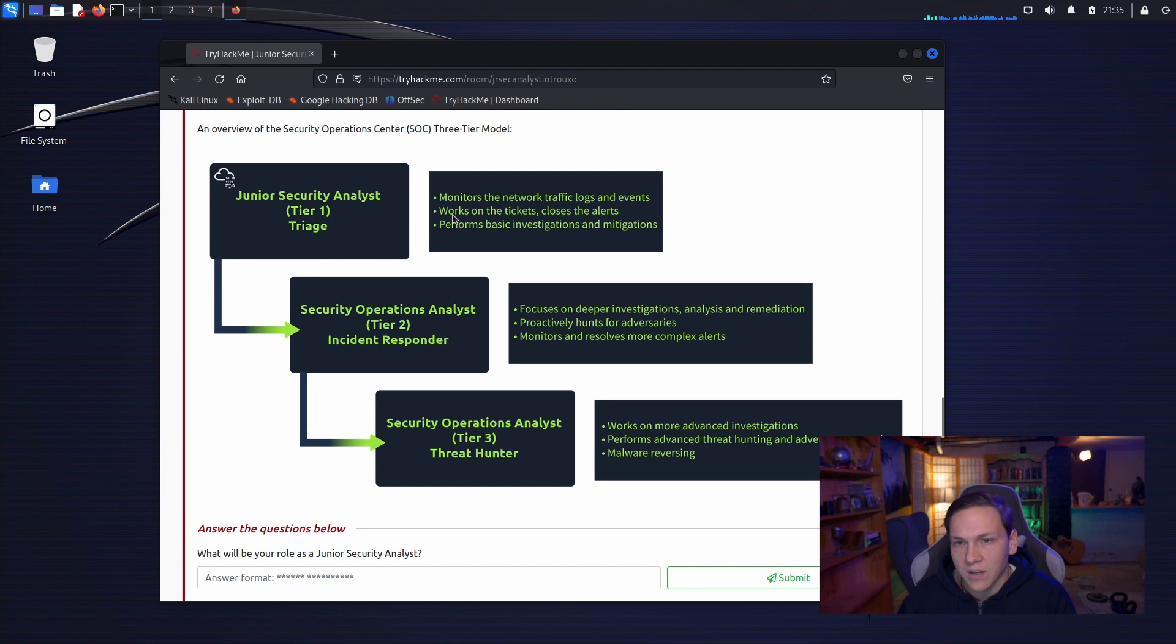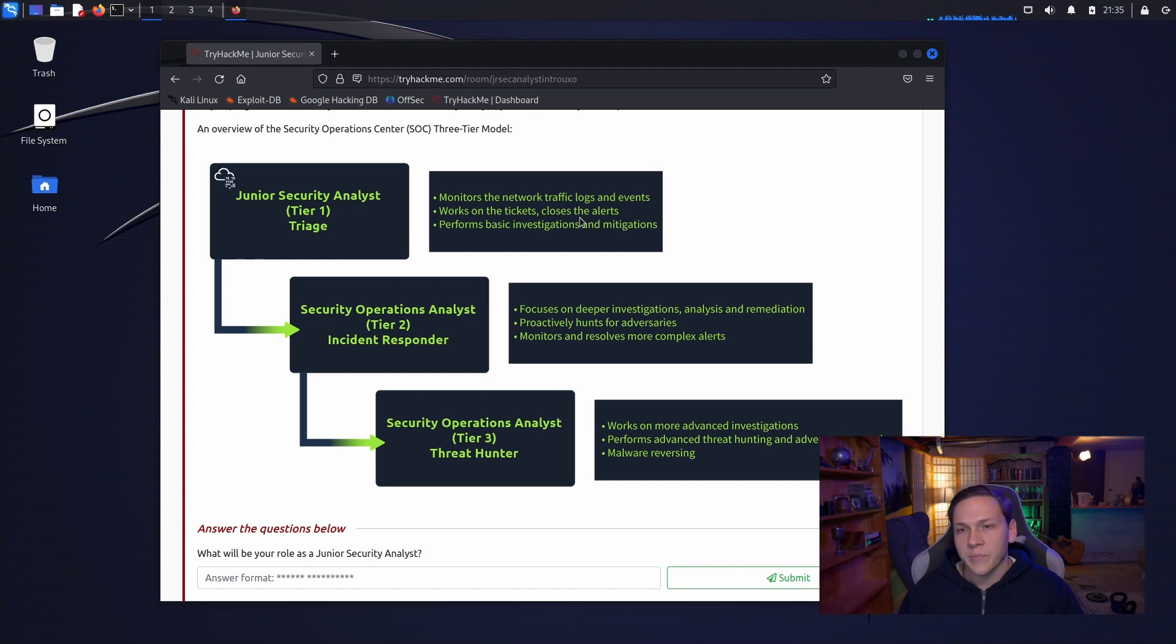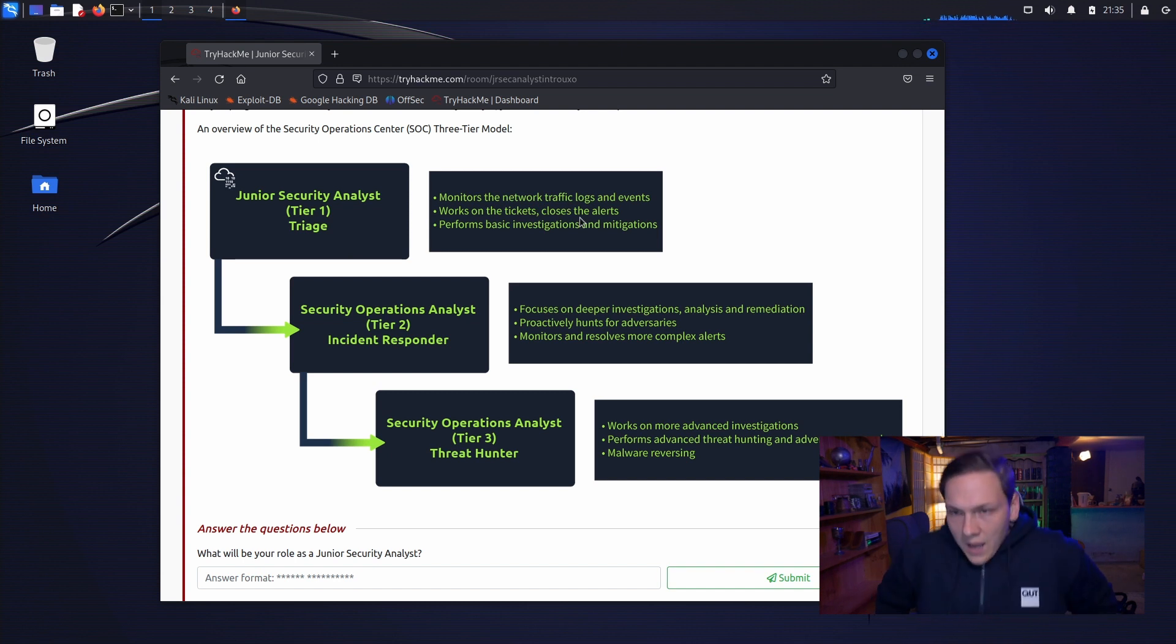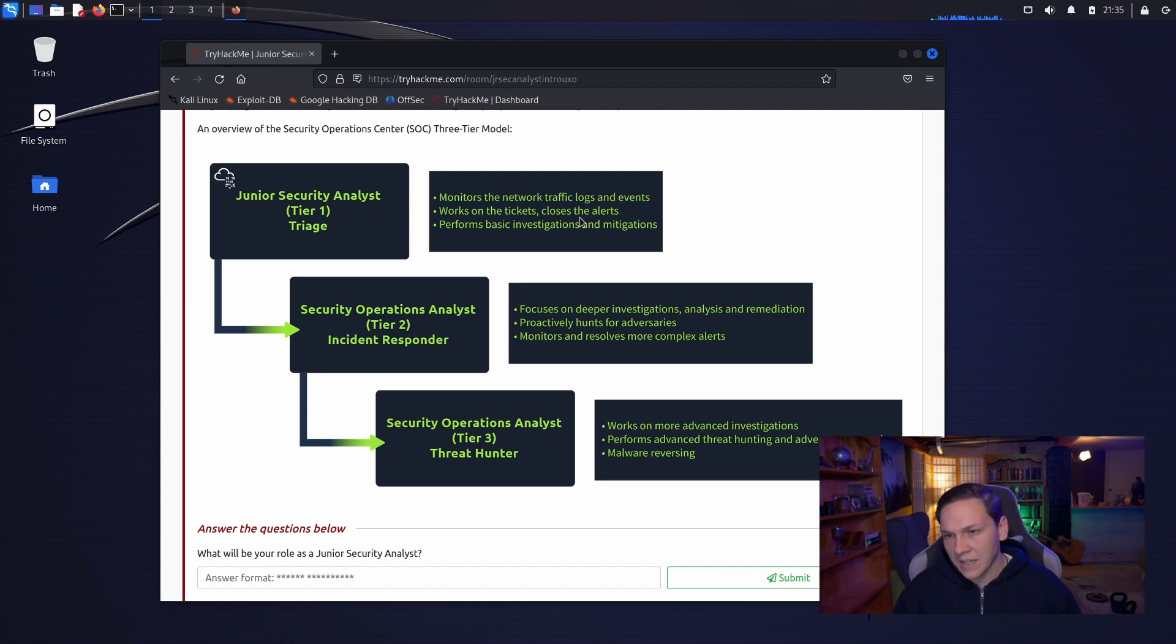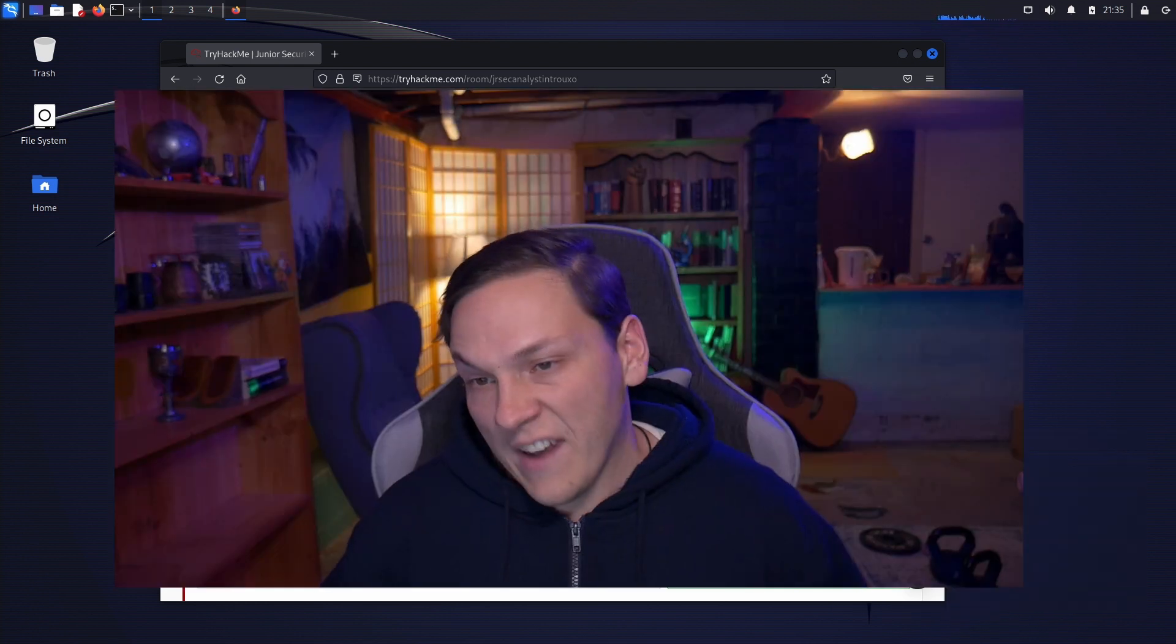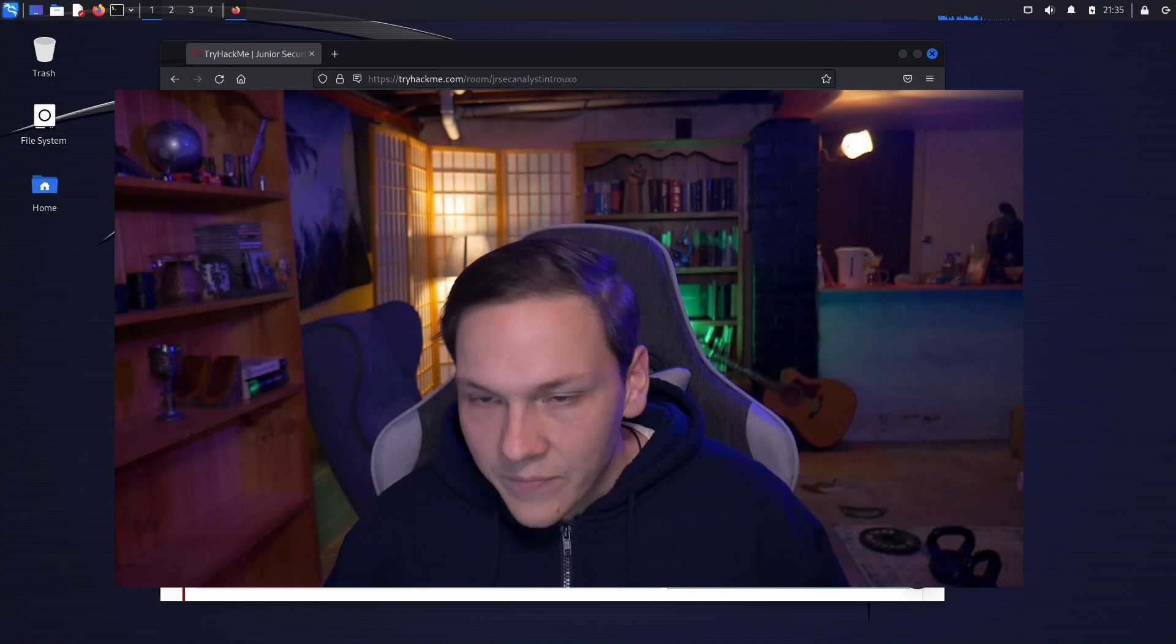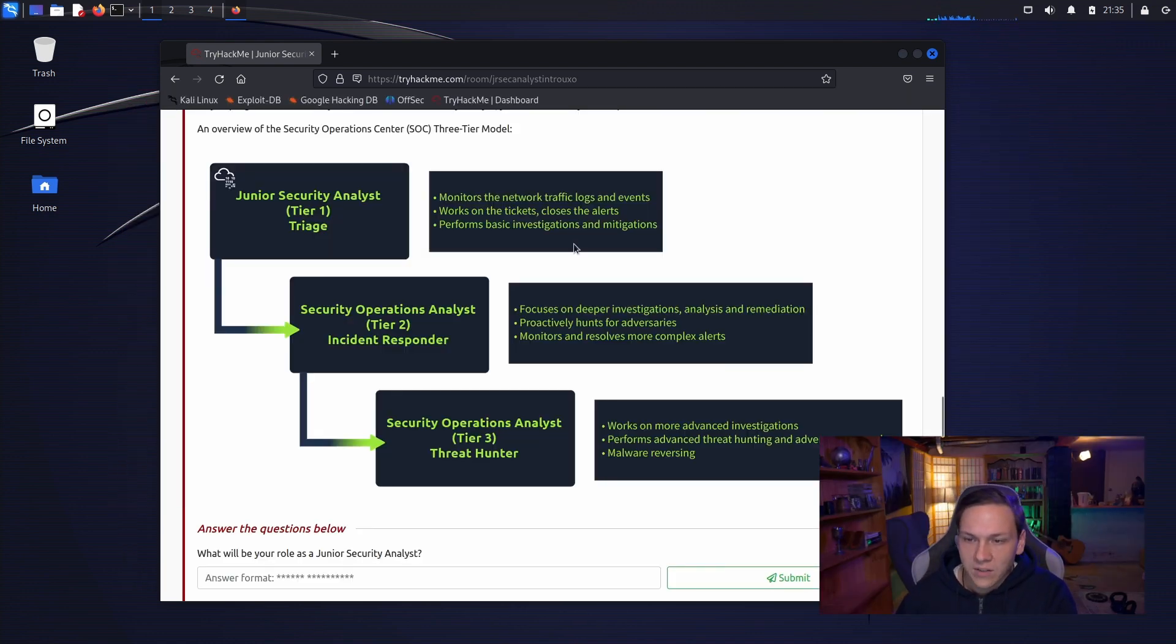So tier 1 looks at monitoring the network traffic logs and events, works on the tickets, closes the alerts, performs basic investigations and mitigations. Tier 2 focuses on deeper investigations, analysis and remediation, proactively hunts for adversaries, monitors and resolves more complex alerts.